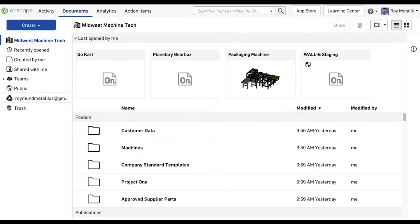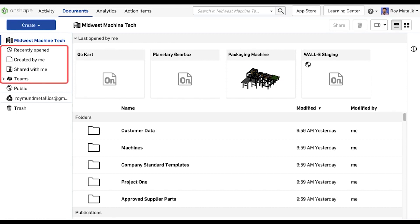Enterprise users will now see the enterprise name clearly labeled and will filter for documents data owned by that enterprise. The other navigation filters, including Recently Opened, Created by Me, Shared with Me, and Teams, have not been altered and will continue to function as you expect.